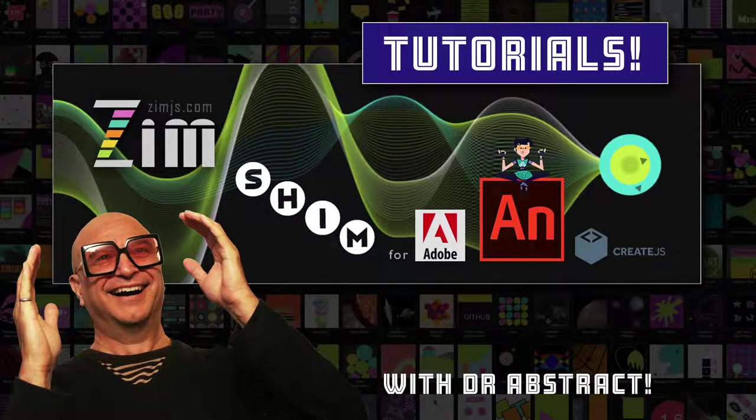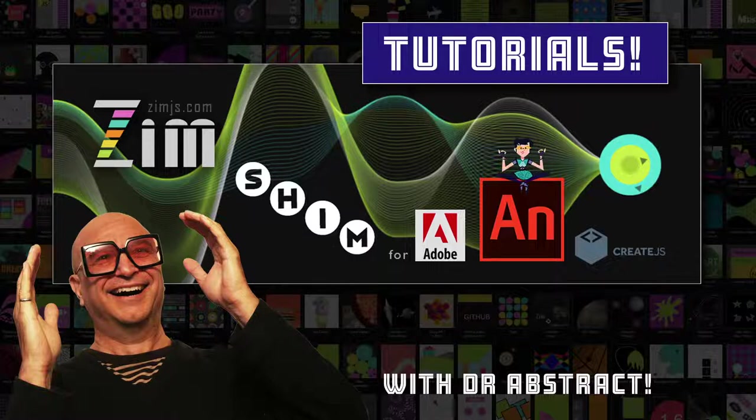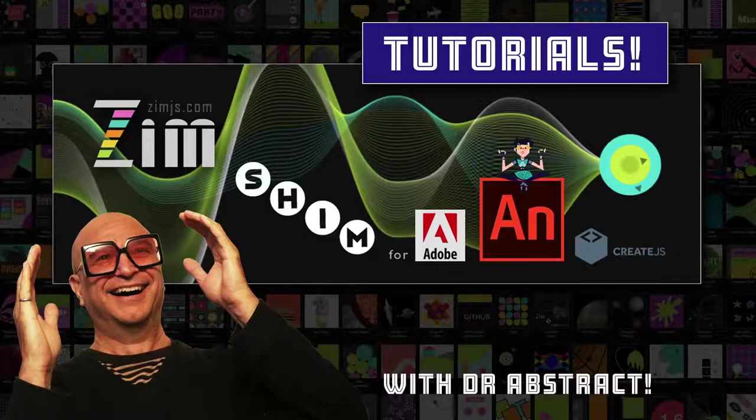Hello and welcome back to Zim Tutorials for Adobe Animate. I'm Dr. Abstract. Without internet, so I still can't show you around the site as much as I usually do. We'll get that tomorrow. But in the meantime, I'm doing some tutorials here.